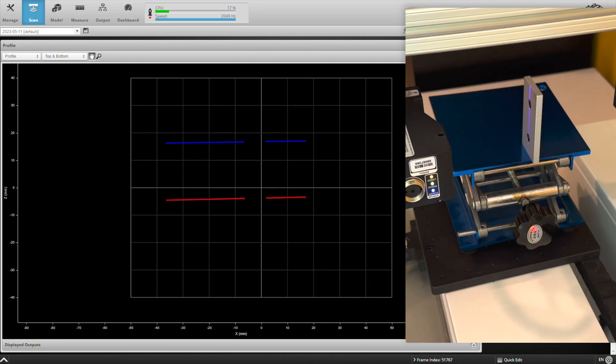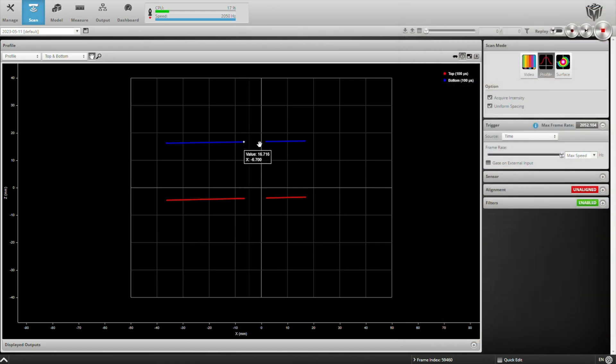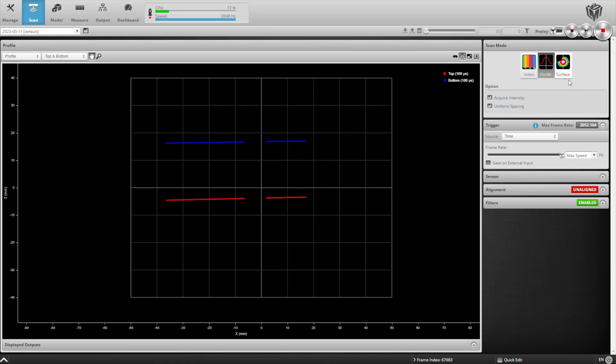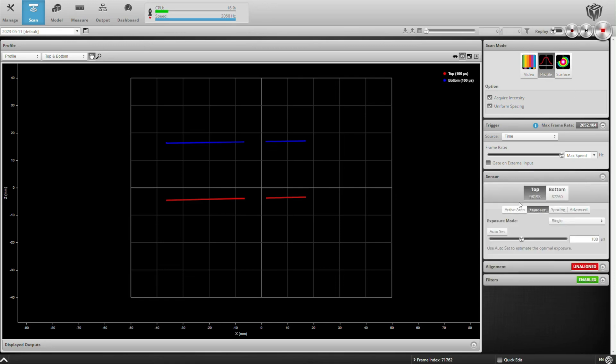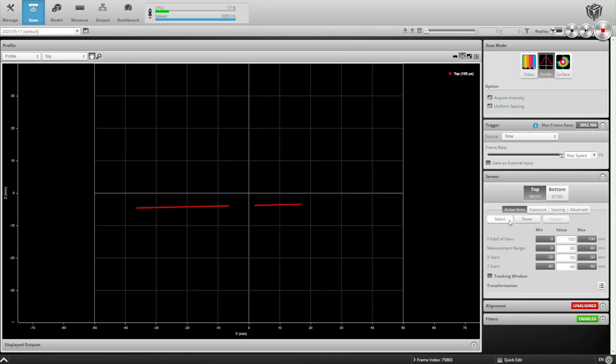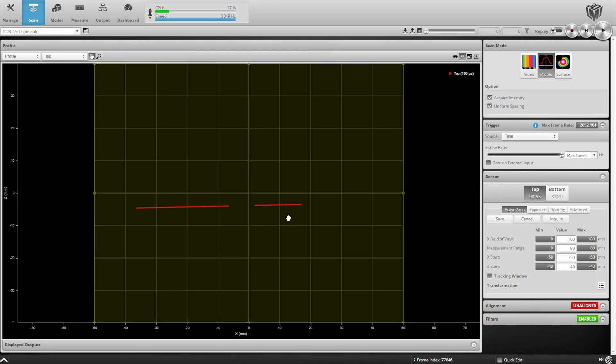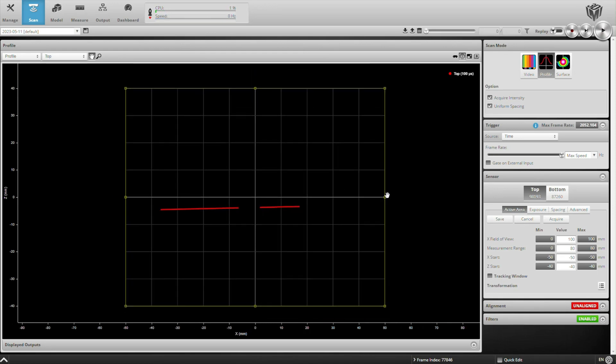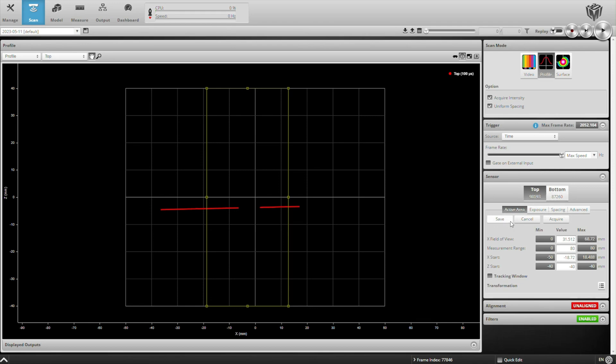And the first thing I'm going to do is set up my active area so that I'm only seeing the part of the bar and the hole in the bar. So let me go ahead and do that. I'm going to do this for both my top sensor and my bottom sensor.